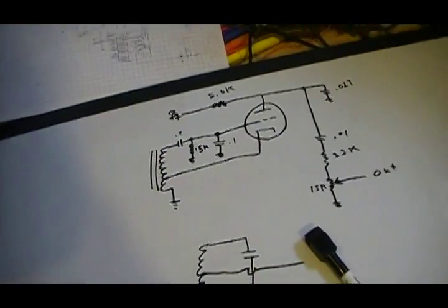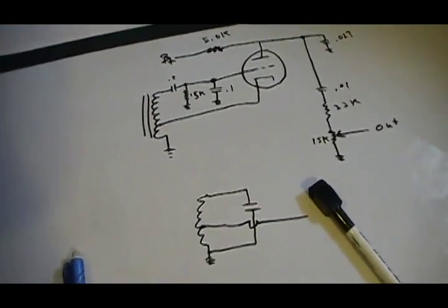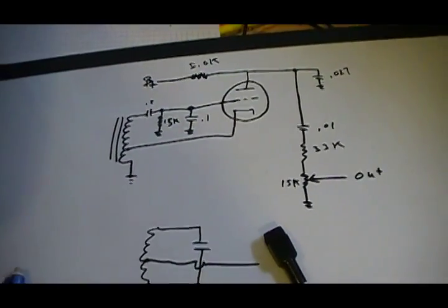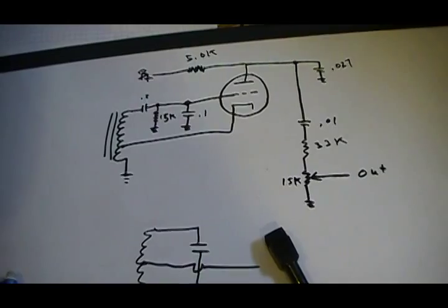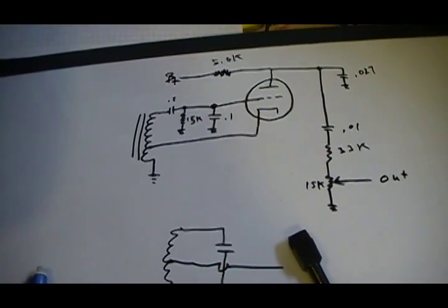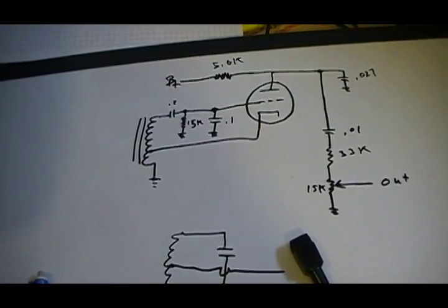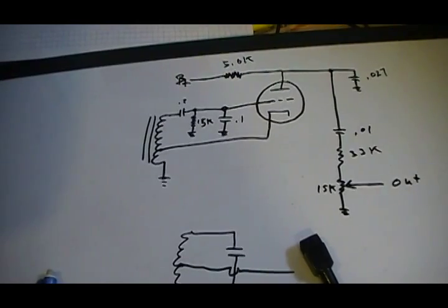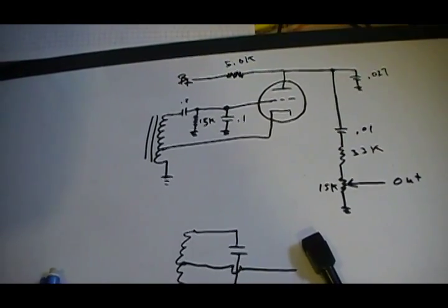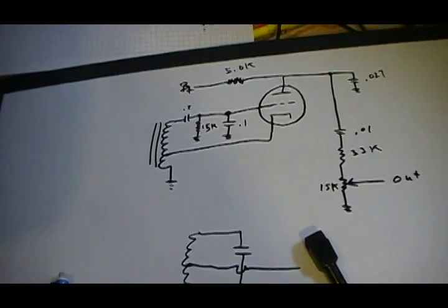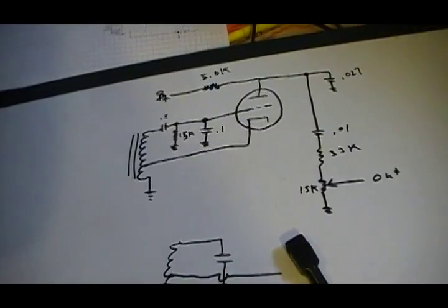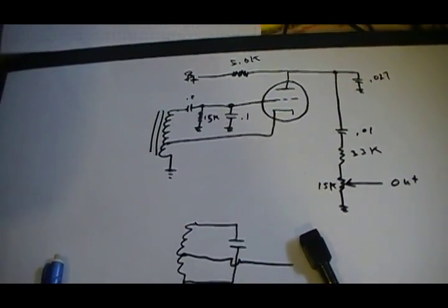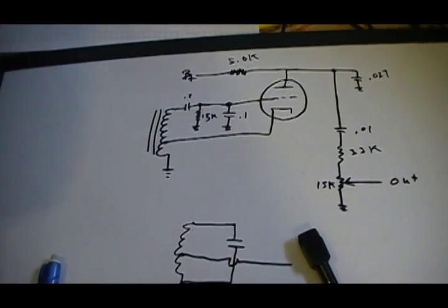The tube I'm using is a 6C4. Excellent tubes for oscillators. They'll work up to 150 megahertz and down to easily doing audio as well.